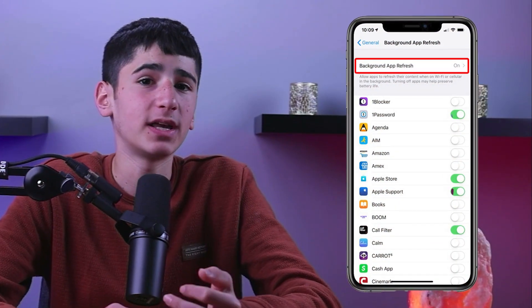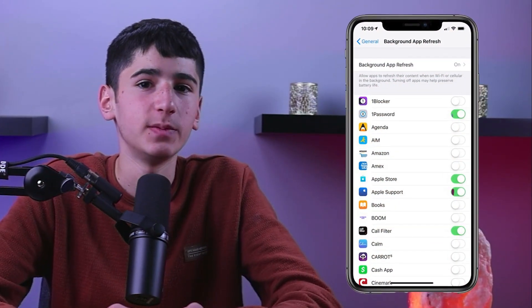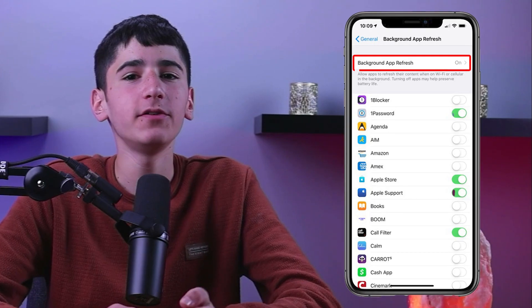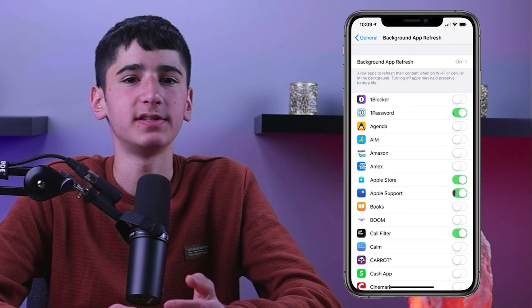Another setting I'd recommend turning off is Background App Refresh, located under the General menu in Settings. This feature lets certain apps download content in the background whether you're using them or not. You can go through the apps and disable those that you don't really need.